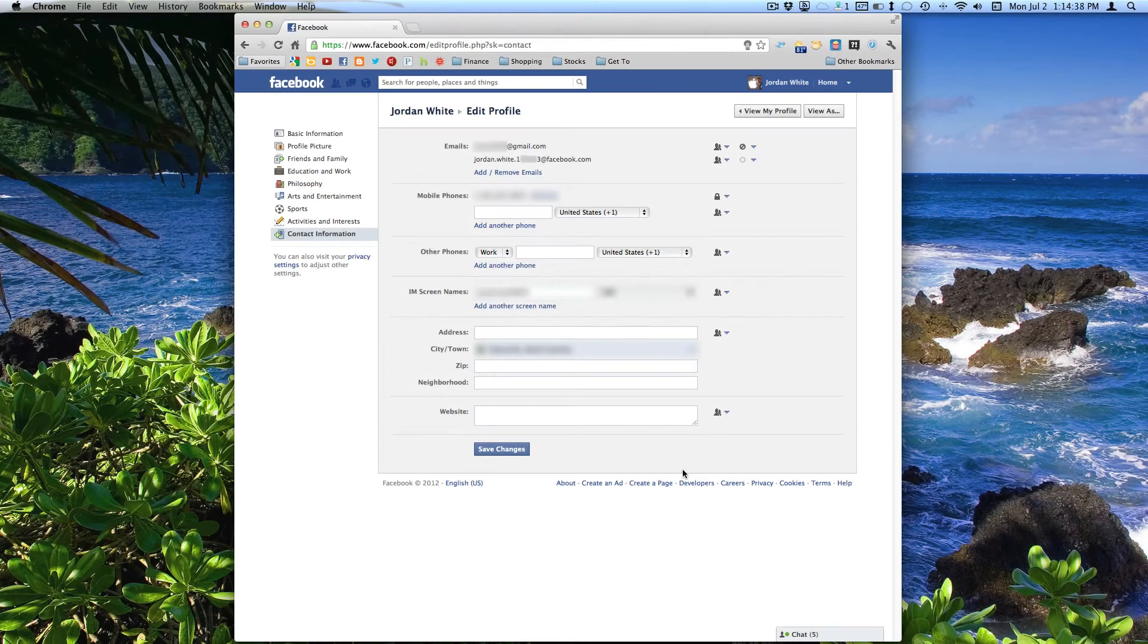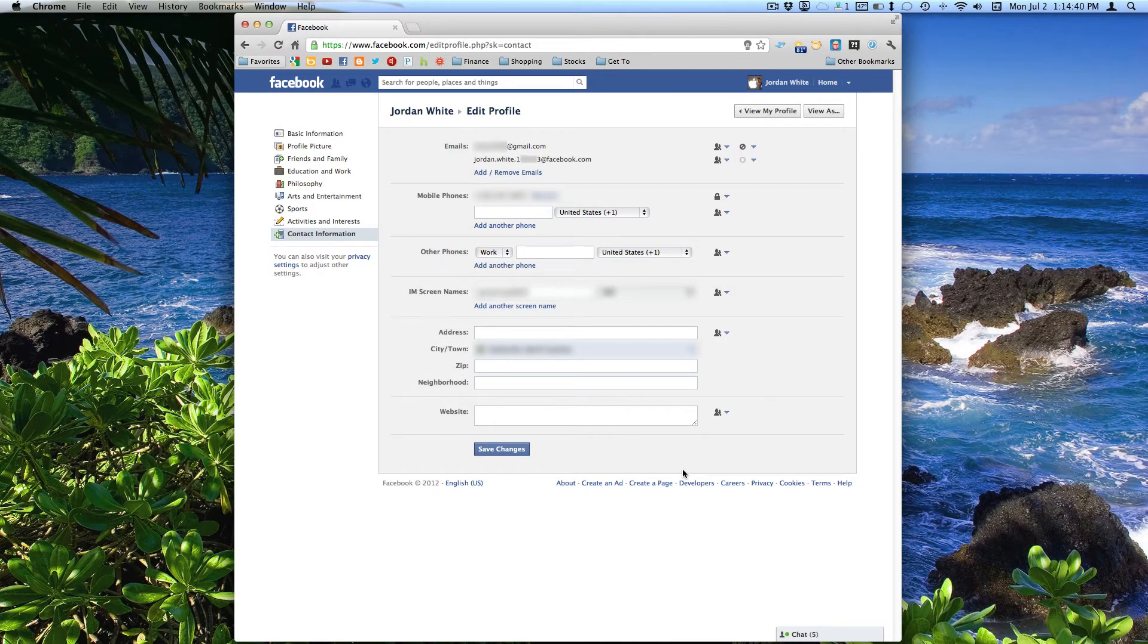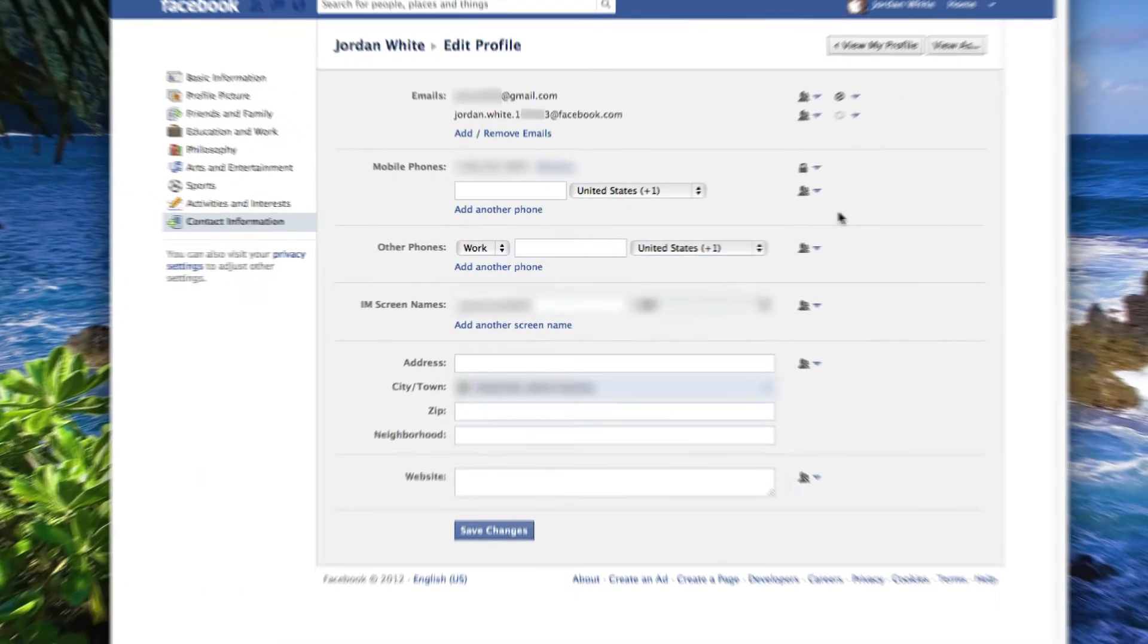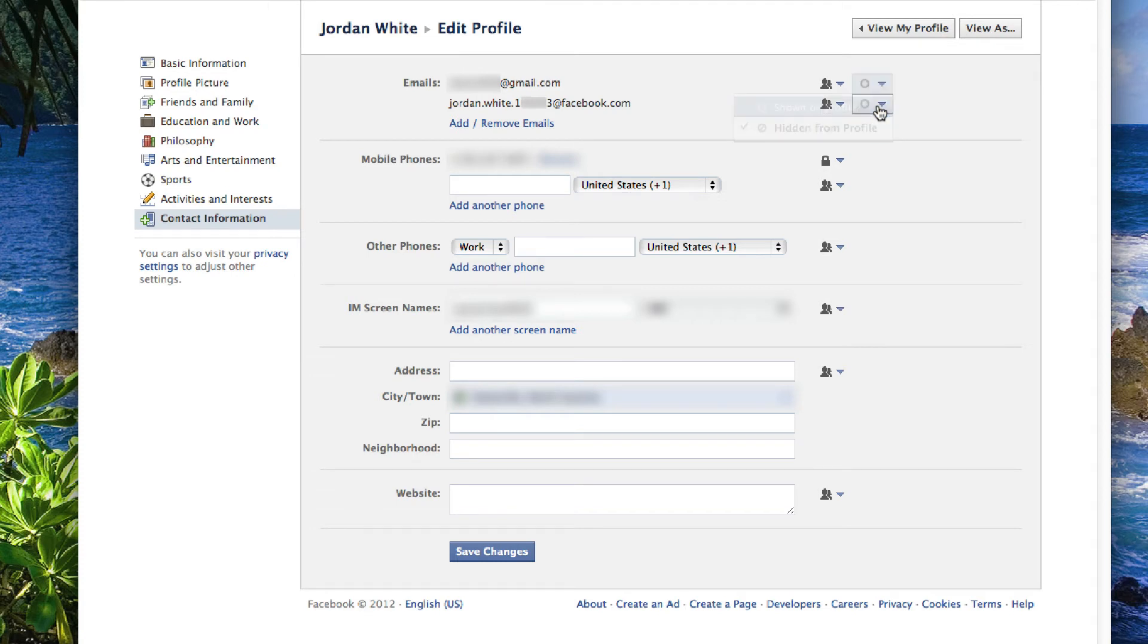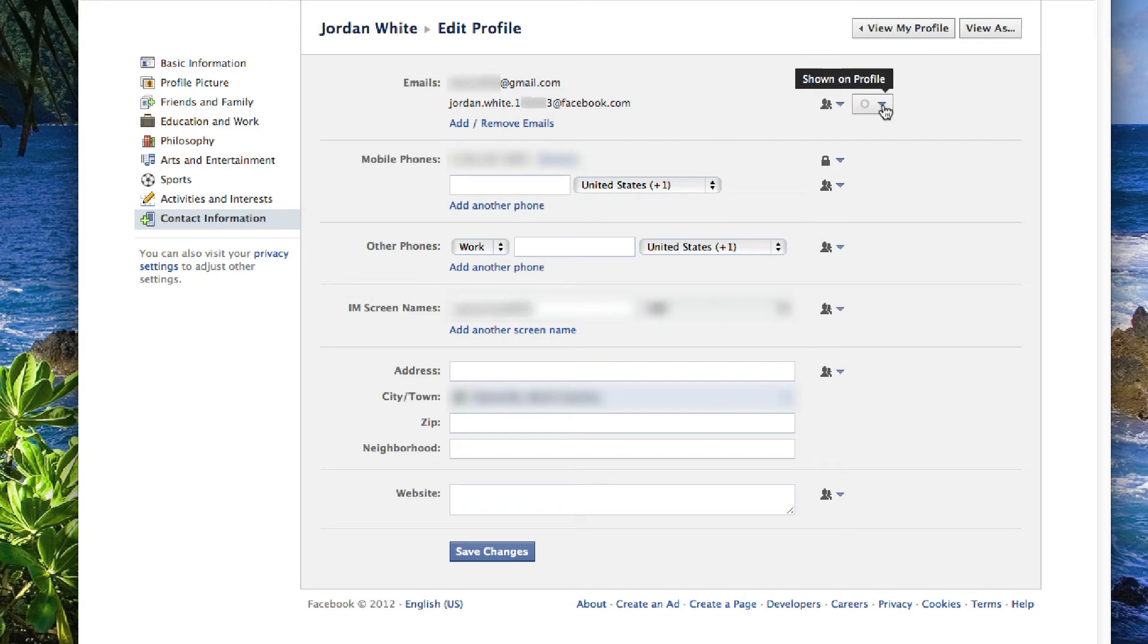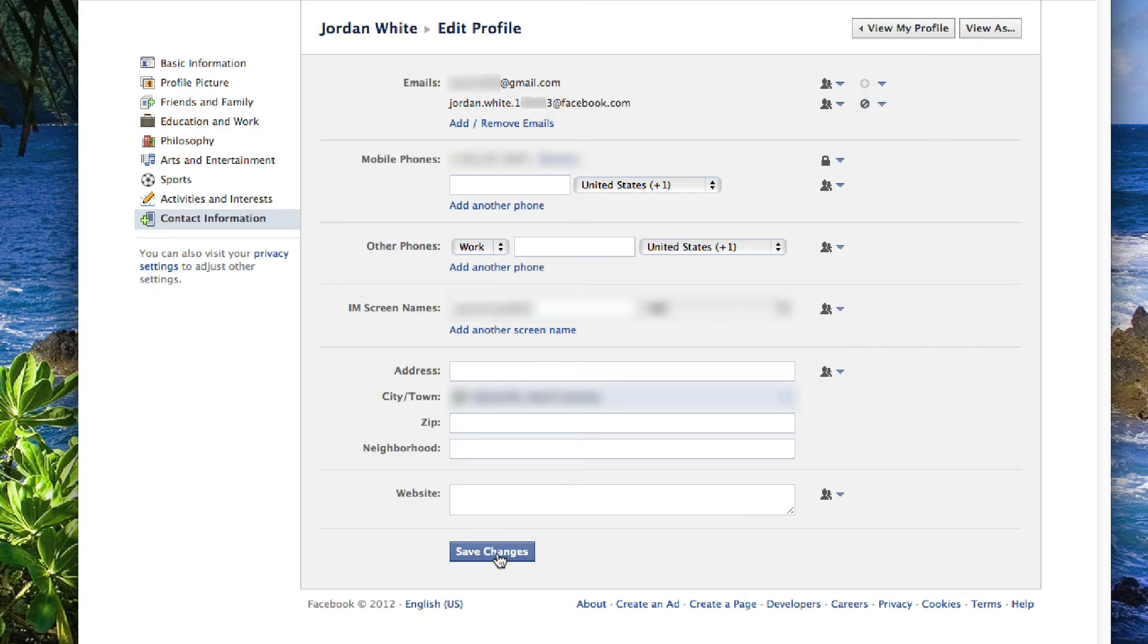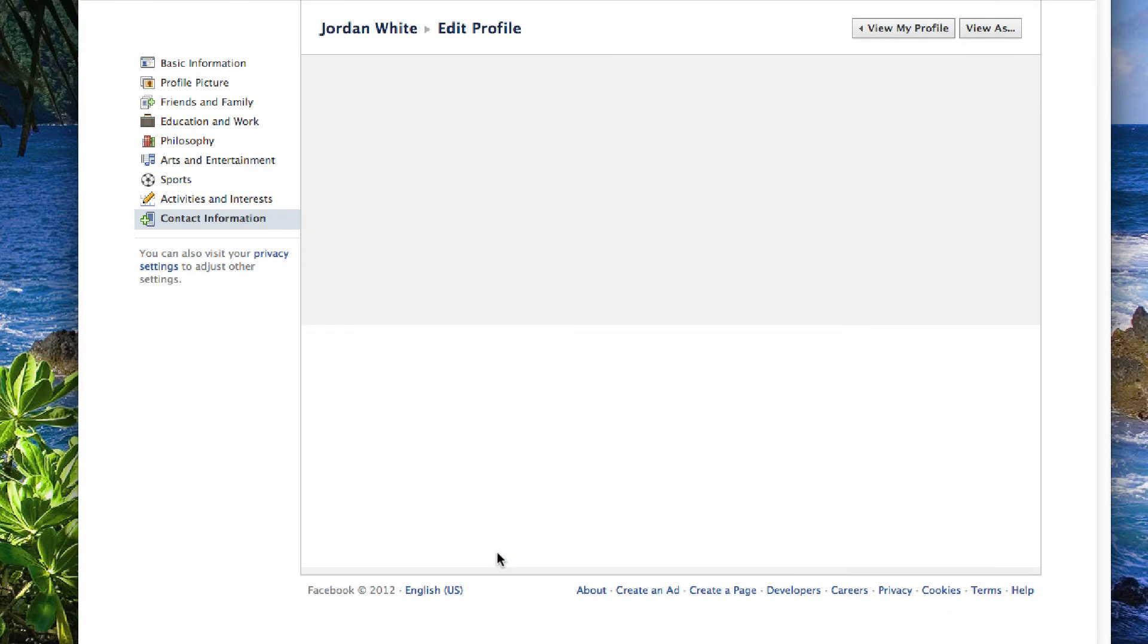Now it'll bring up this page where you can edit all your contact information. Now, you'll see that your actual email is still here. It's just hidden from your profile. So all you need to do is change it so it's shown on your profile. And then hide your Facebook email. And then select save changes.